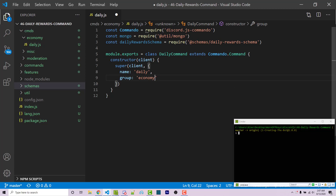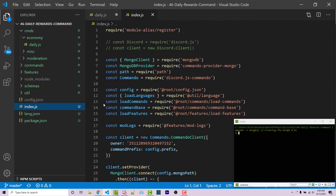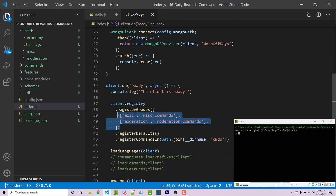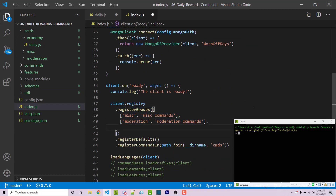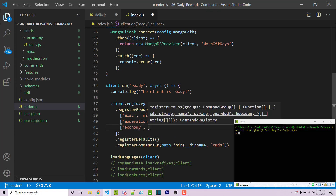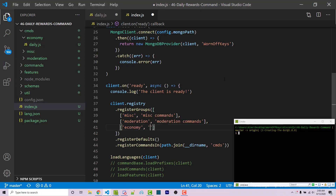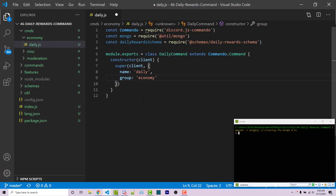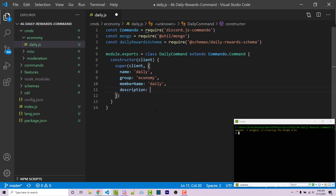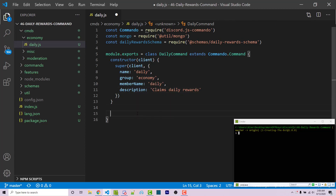Before we continue we have to set up the economy group. Going into our index file we can scroll to where we're registering groups and add a new one: 'economy', with a description string 'commands for economy system'. Then I save and close that. Back in our command, the next property is memberName, which will also be 'daily', then description: 'Claims daily rewards'. Now we create an asynchronous run function that will be called whenever this command runs.